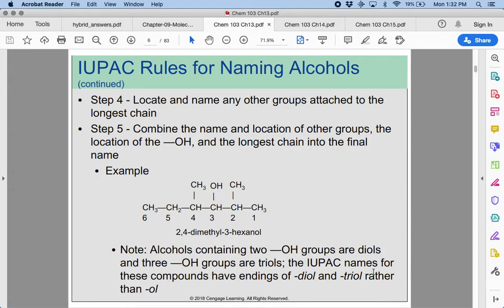Just like we had dienes and trienes when we had multiple double bonds or triple bonds, when we have multiple OH groups — like two OH groups, that would be a diol. If we had three OH groups, that would be a triol. So instead of just -ol at the end, it would be -diol.